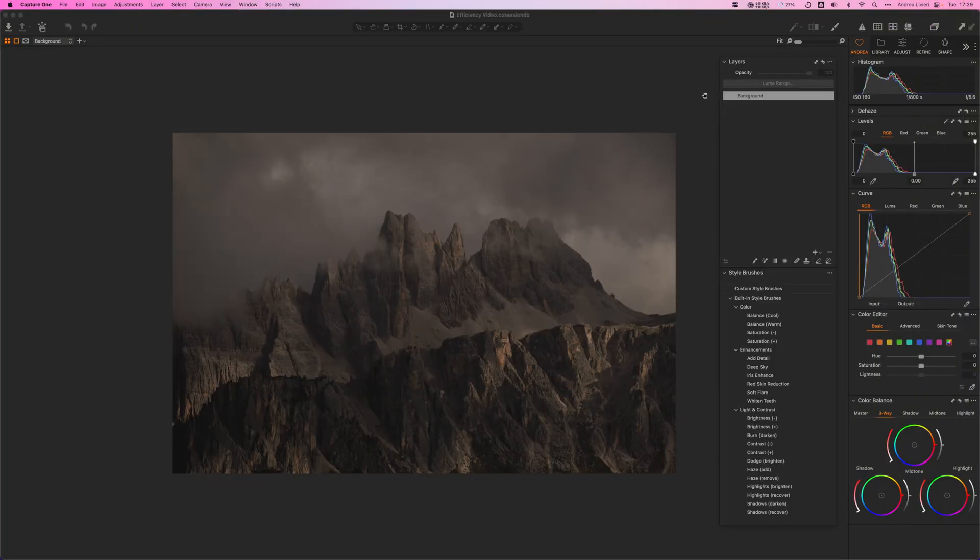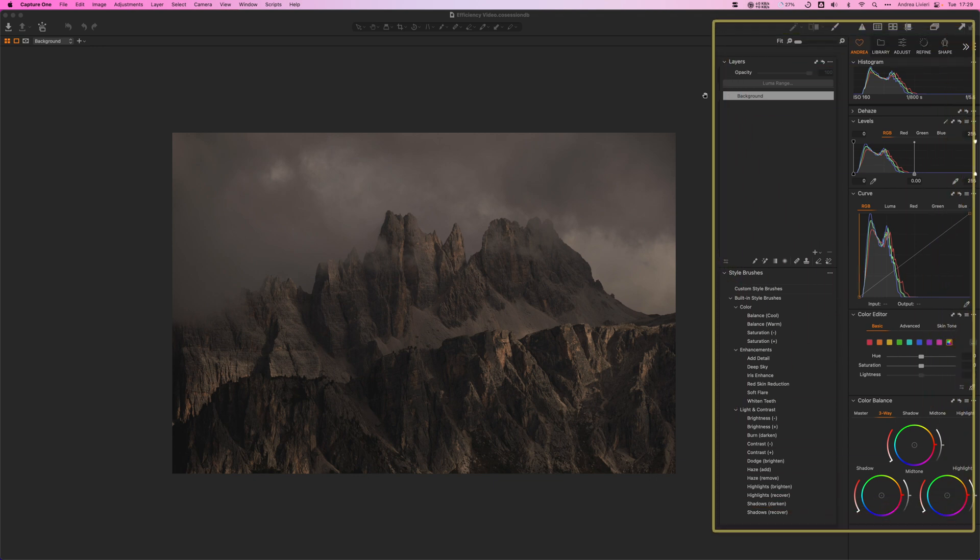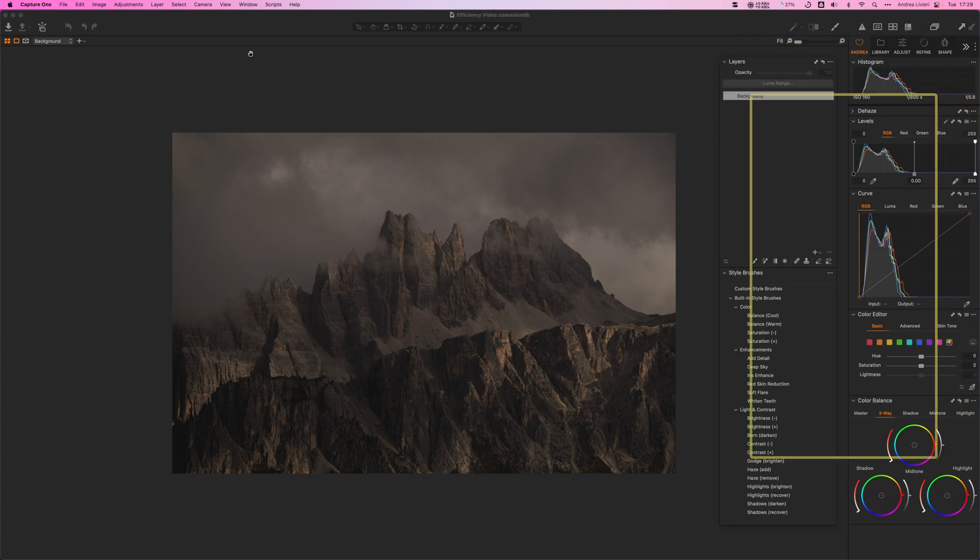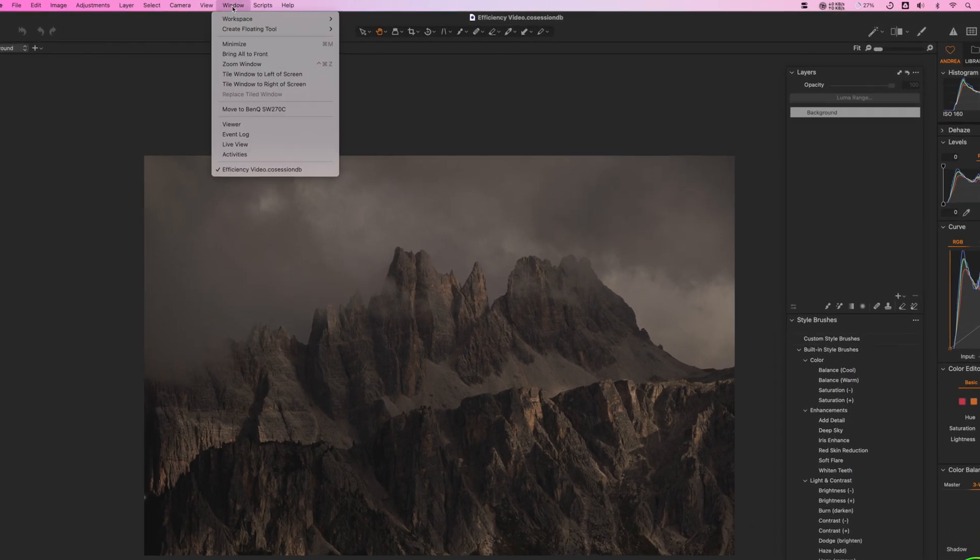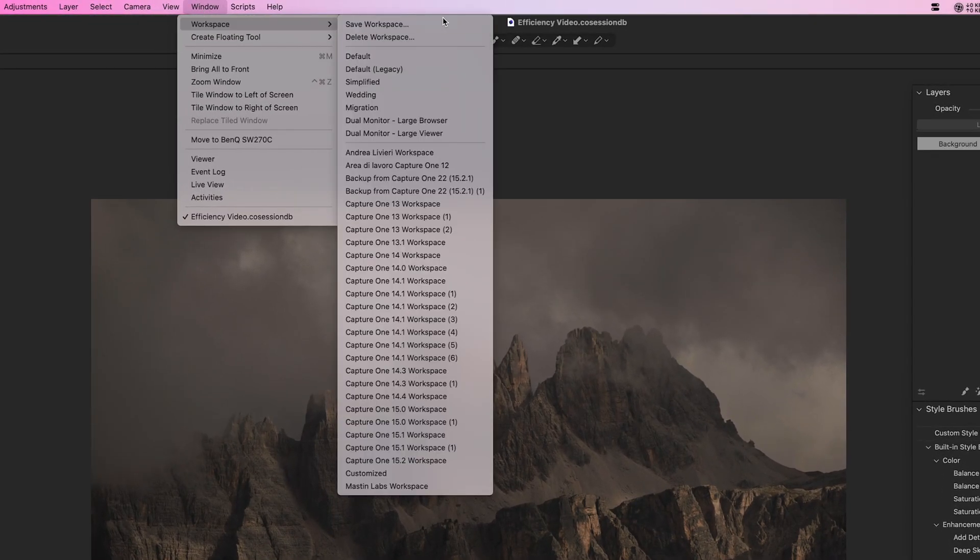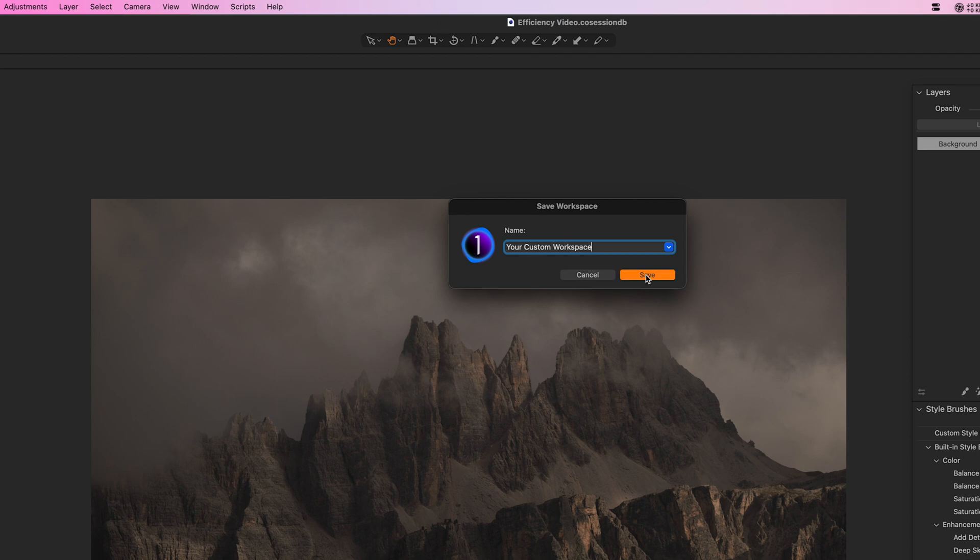Let's get to how I set up my workspace because I think that's the key element to speeding up the whole editing process. The whole benefit of Capture One is really the customization and the customization tools are fantastic. They let you arrange each individual tool panel to your liking and needs and save you configuration as a custom workspace. It's very simple. You need to go to the top menu, window, workspace, save workspace and give the new custom workspace a name you like.